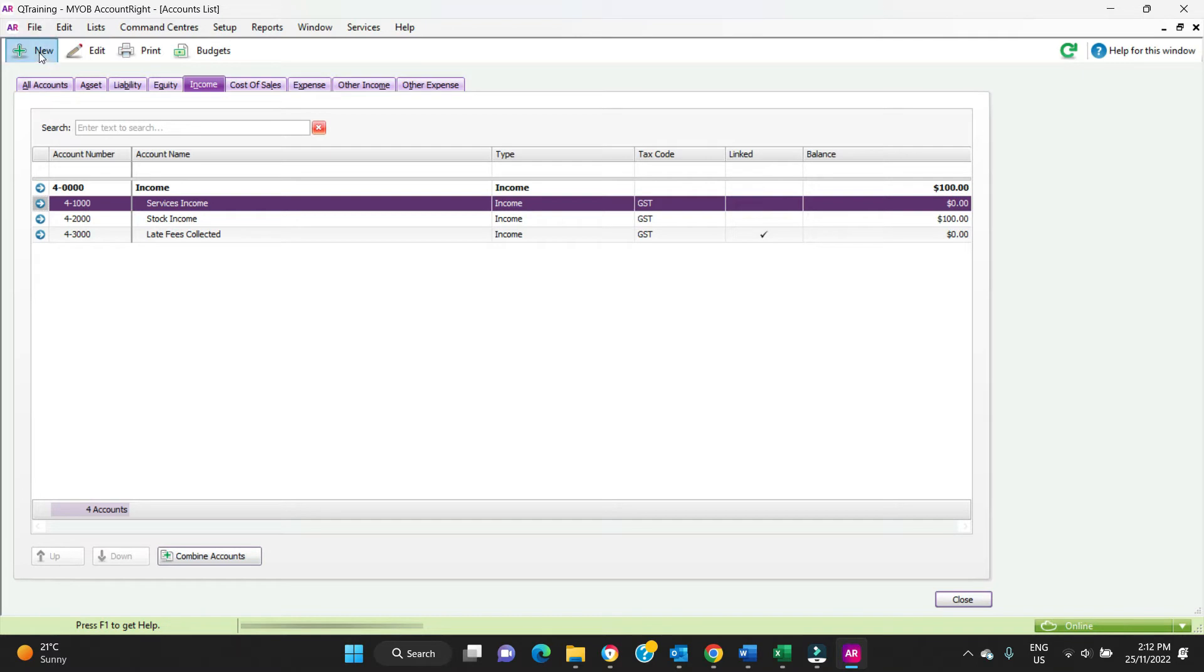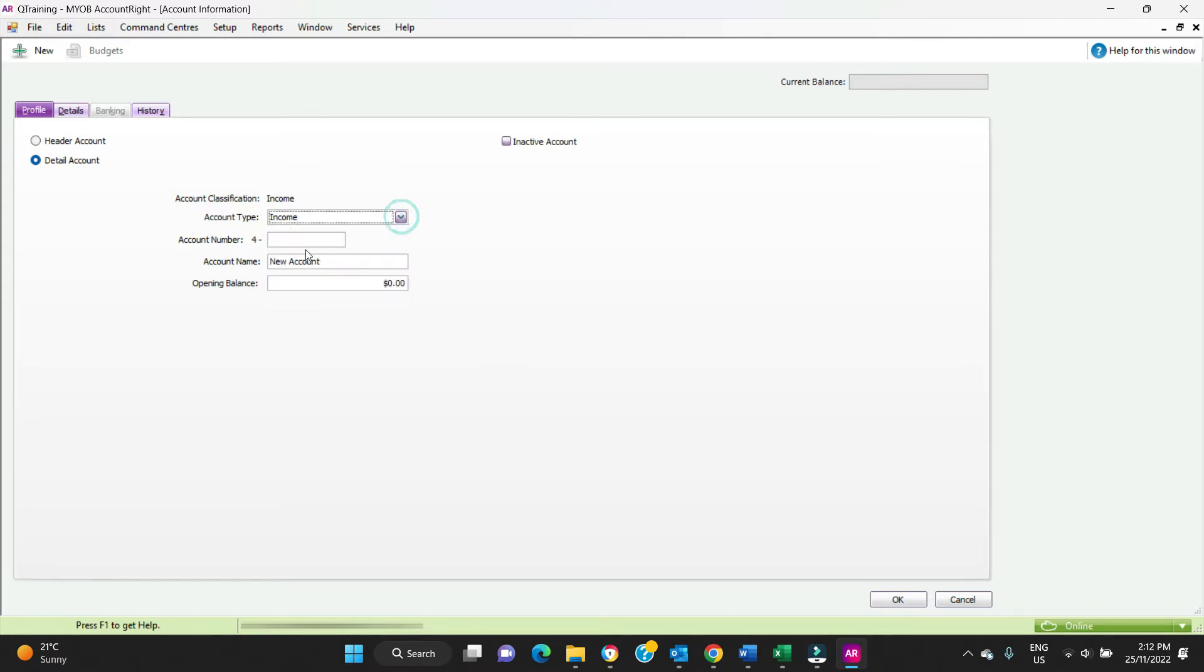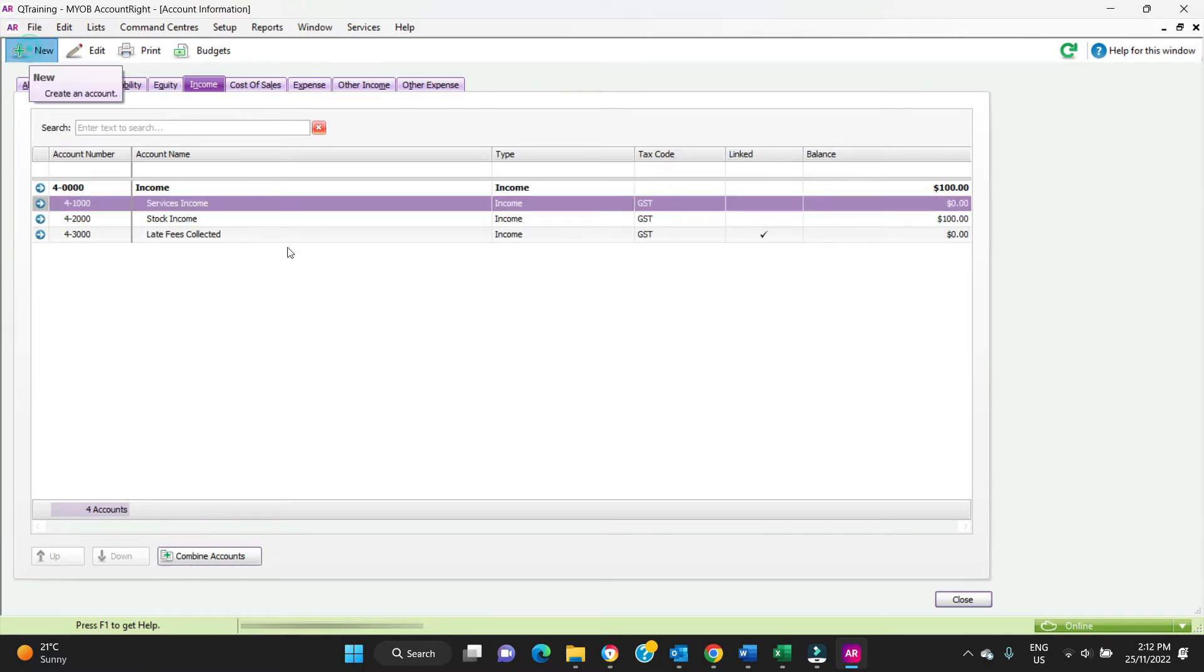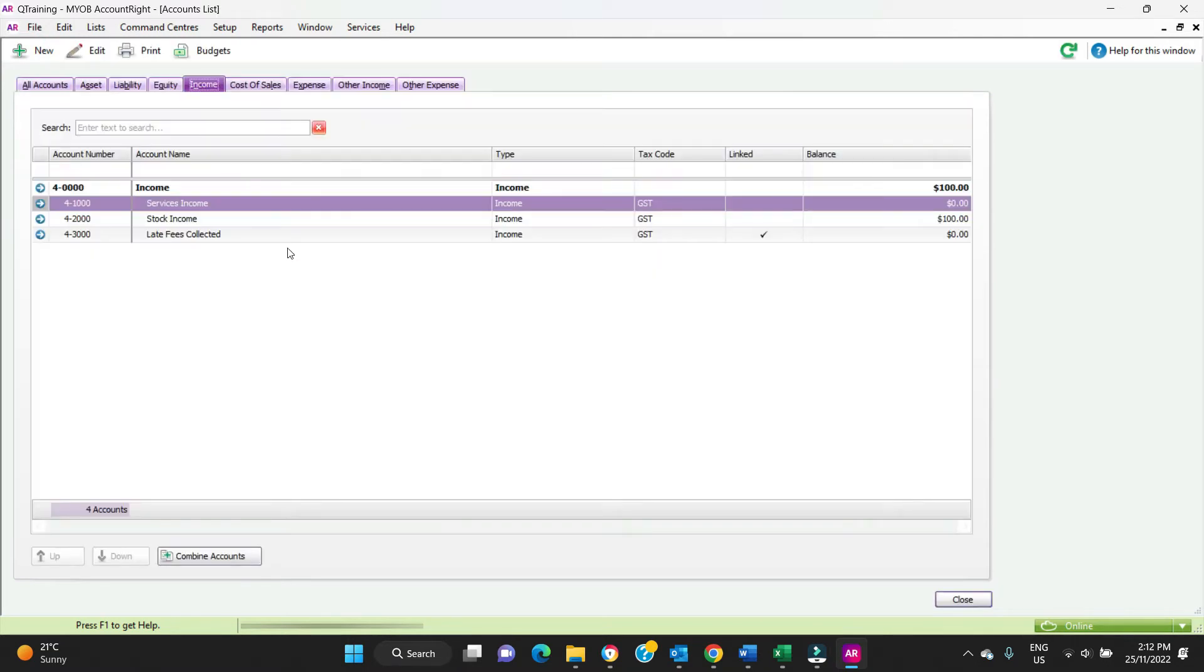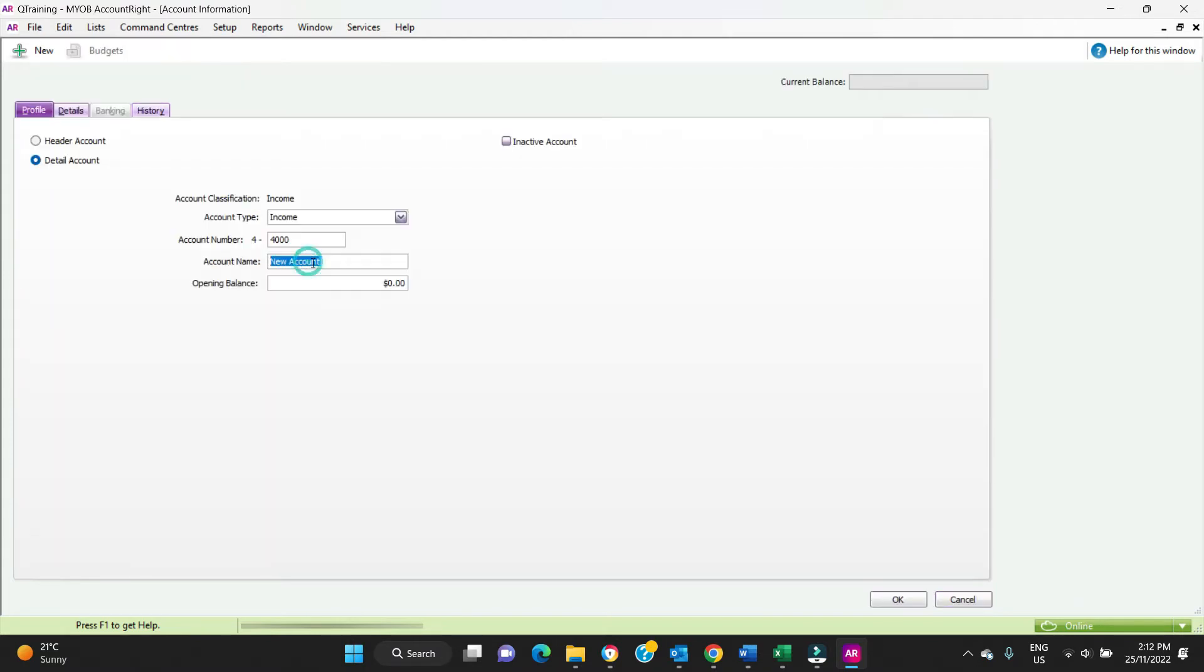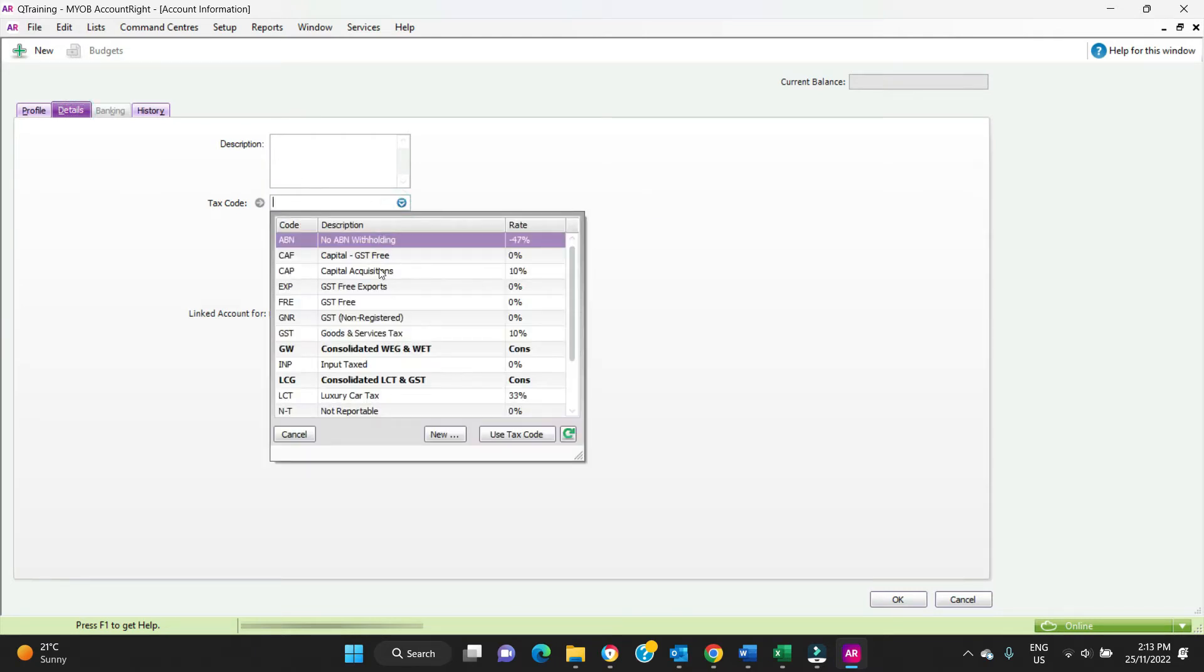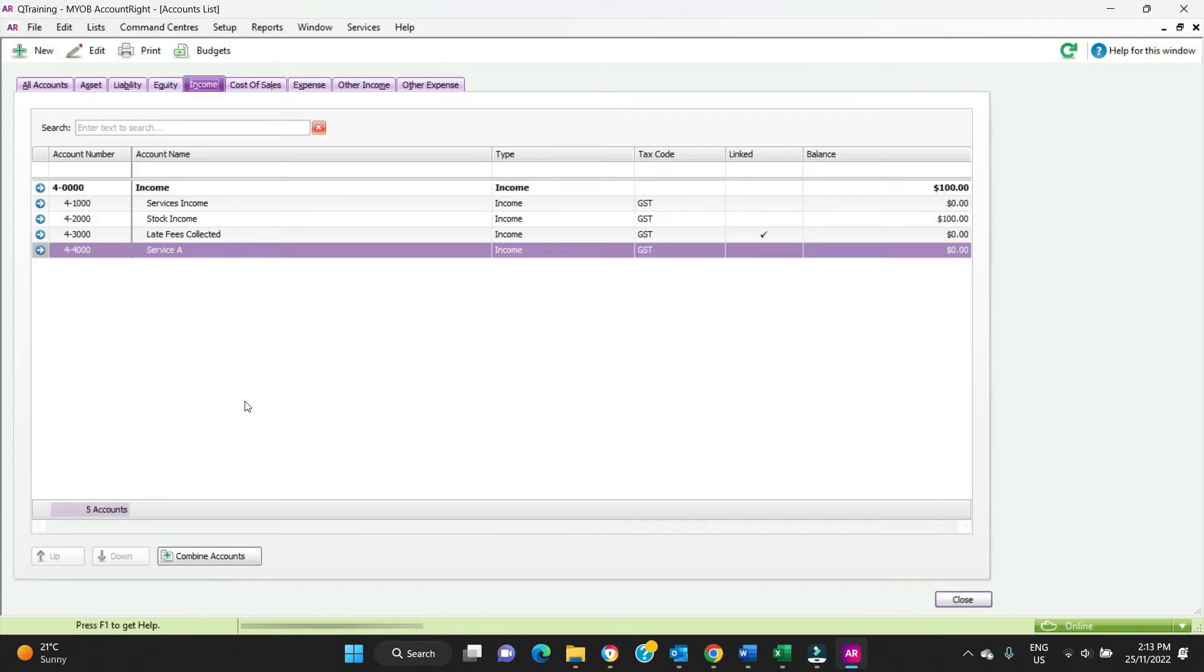Let's go new account, type income. You can change the type here. Let's have a look at the number sequence. We're going to go for 4,000, so it's the next one down the line. We're going to call it Service A, and this is a detail account. We go to details, the default tax code is going to be GST, and the description you can put in here, that's optional. Then we'll click okay.